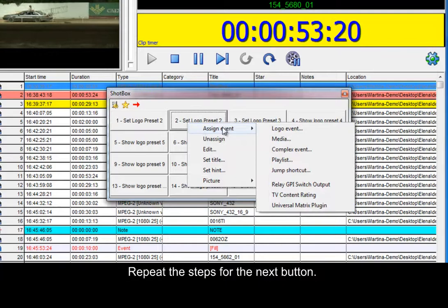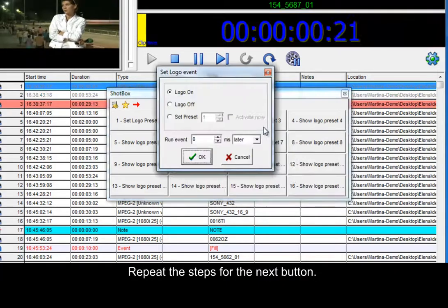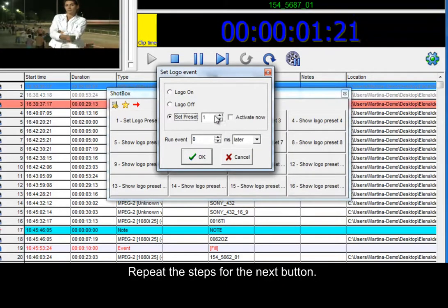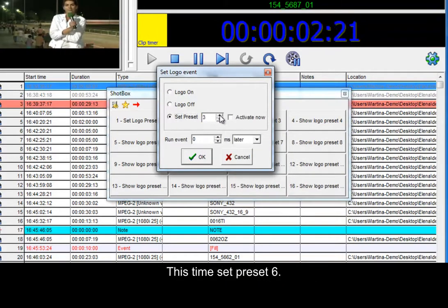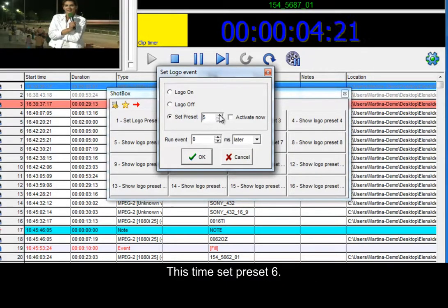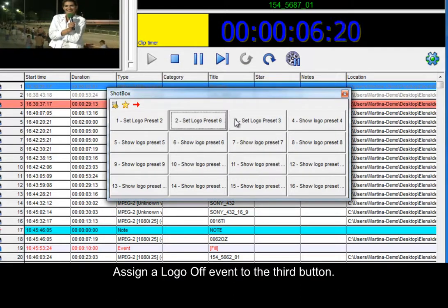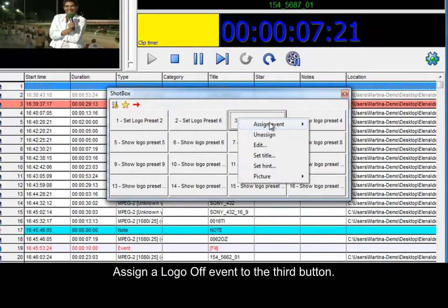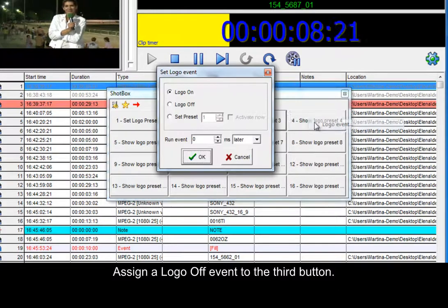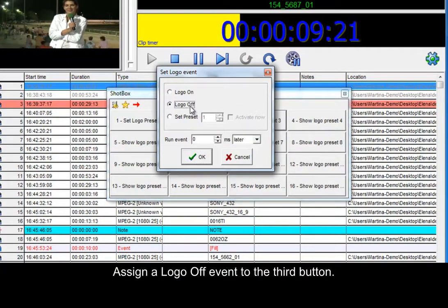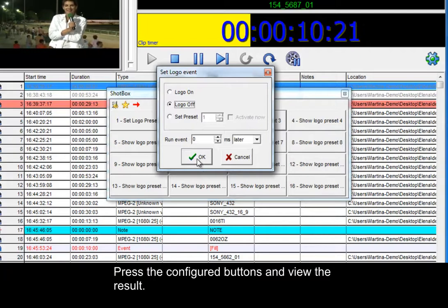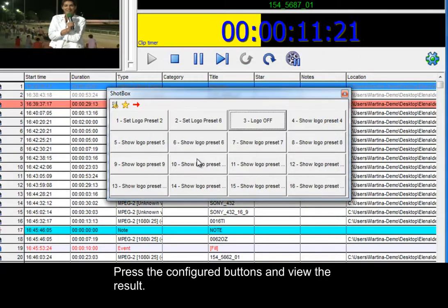Repeat the steps for the next button. This time set preset 6. Assign a logo off event to the third button. Press the configured buttons and view the result.